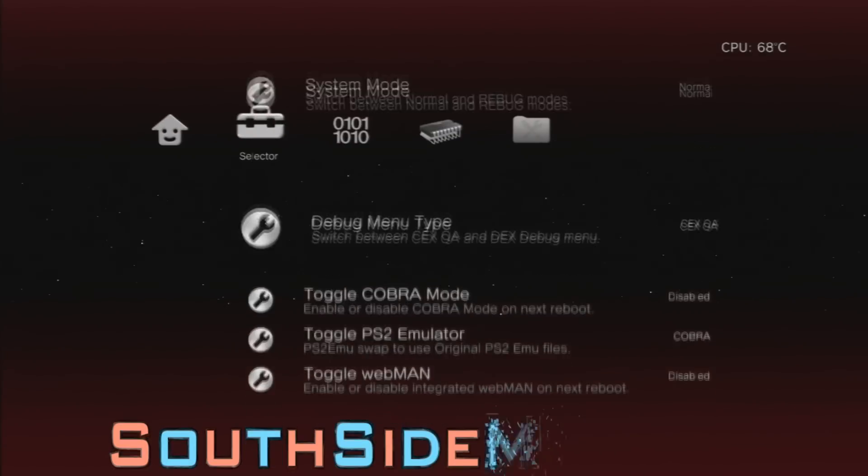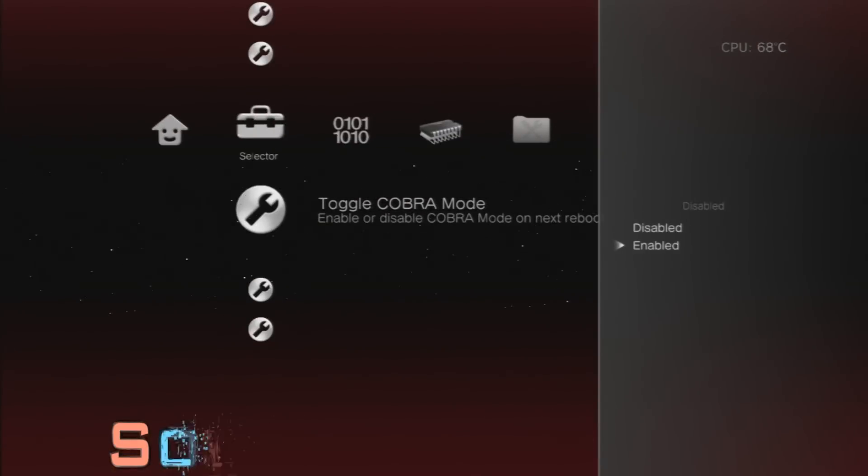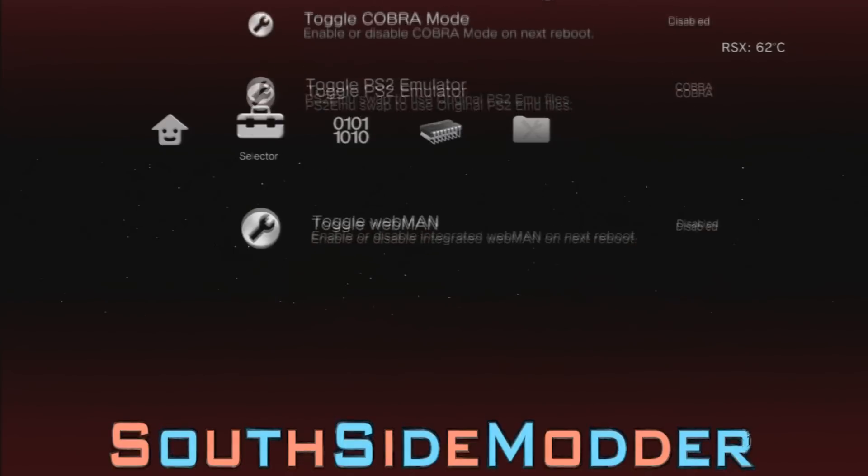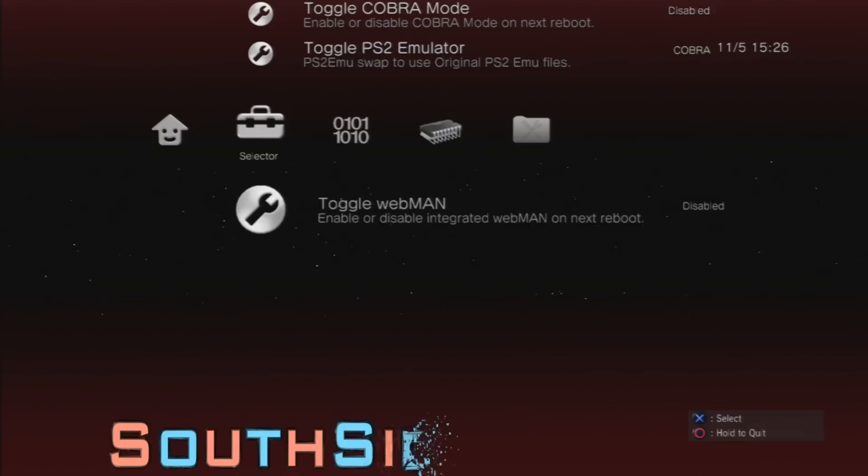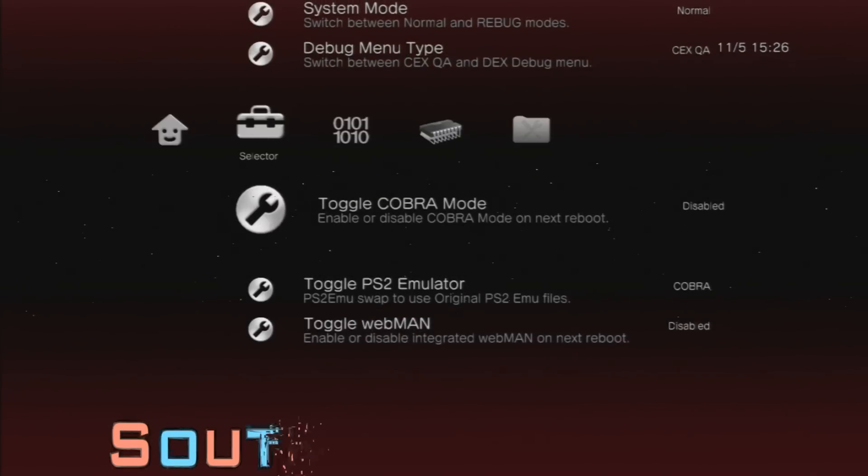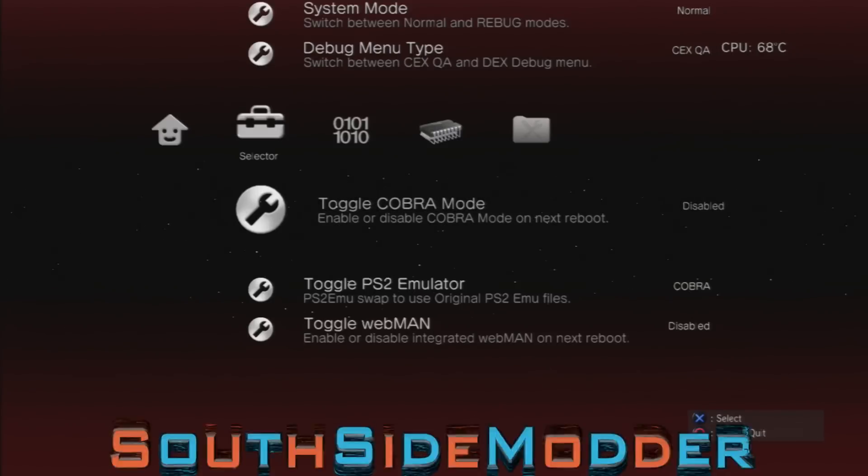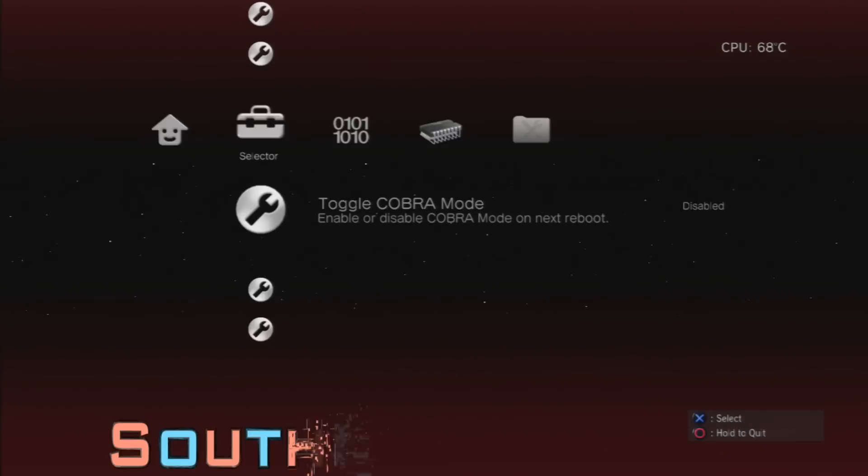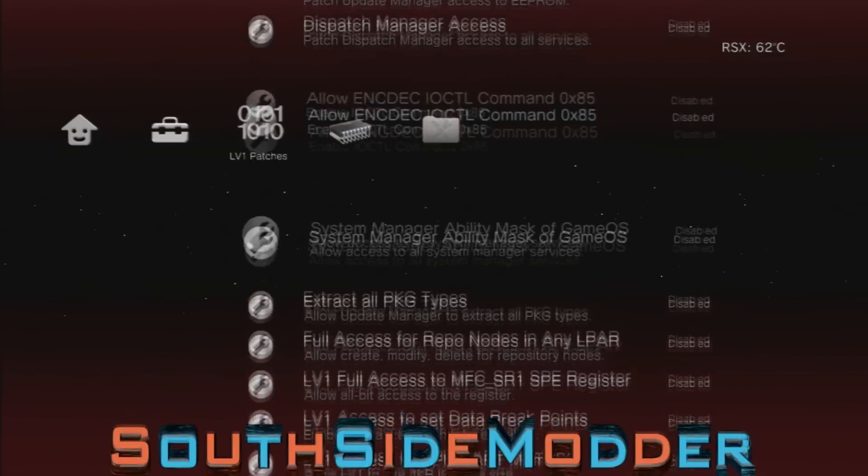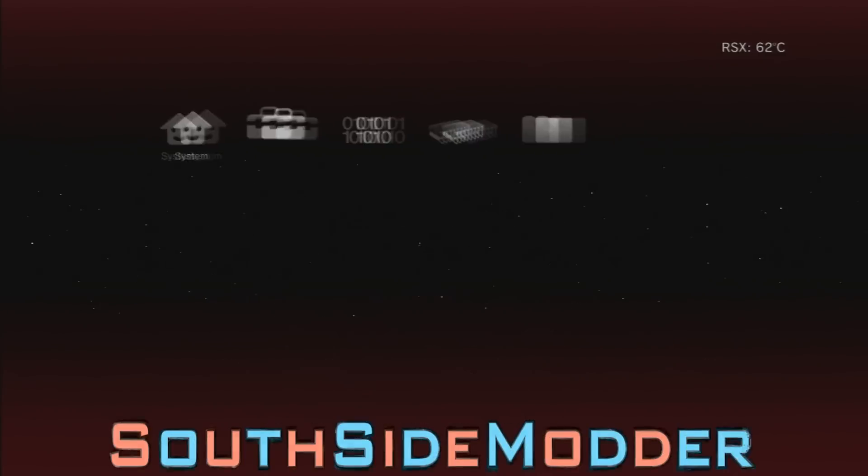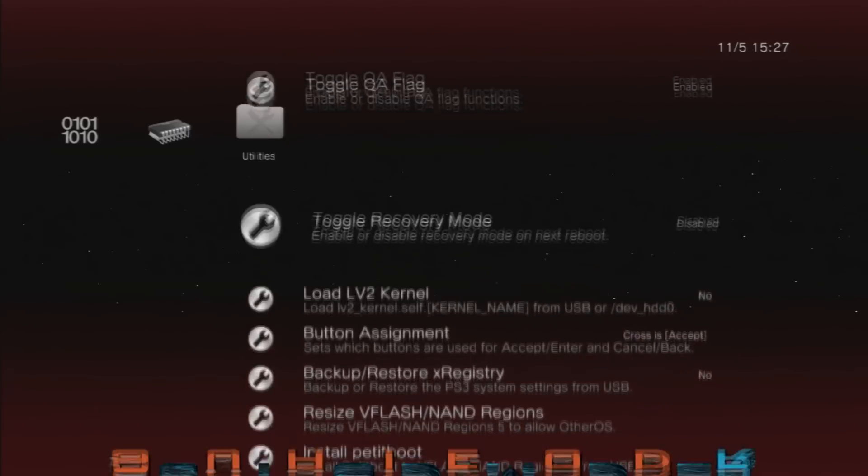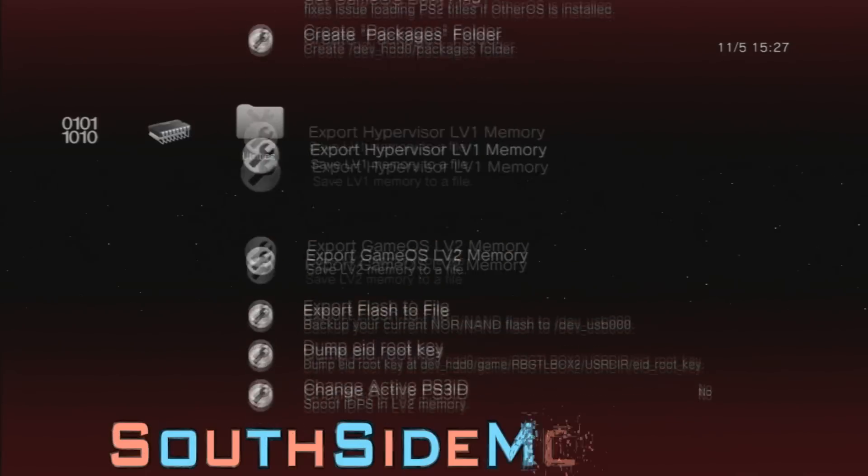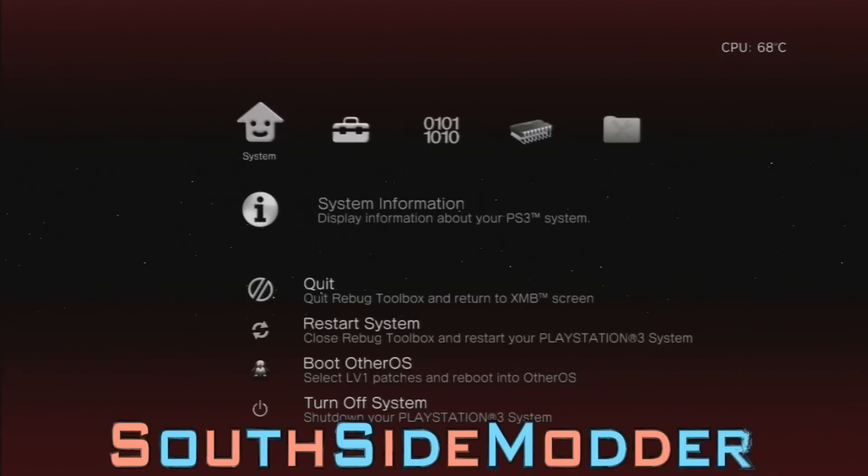You want to run Rebug Toolbox and I'll just show you my system information again. You go to selector, you can go down to toggle Cobra mode, this is where you can toggle Cobra. And you go down to toggle webman, this is where you toggle it. Webman is basically you can load games from your XMB and Cobra, I'll leave a link in description of what Cobra does and what you can do with Cobra. I also heard that you can switch from Kex to Dex just from the Rebug Toolbox, you don't need to do the CMD stuff or anything. That's basically it, please like comment subscribe, thank you.